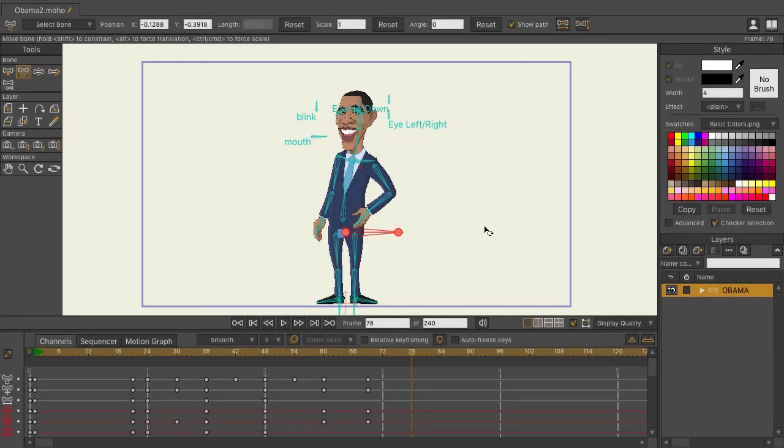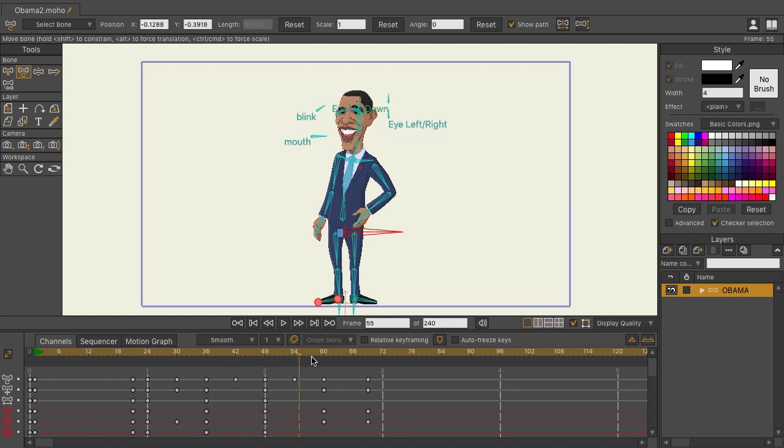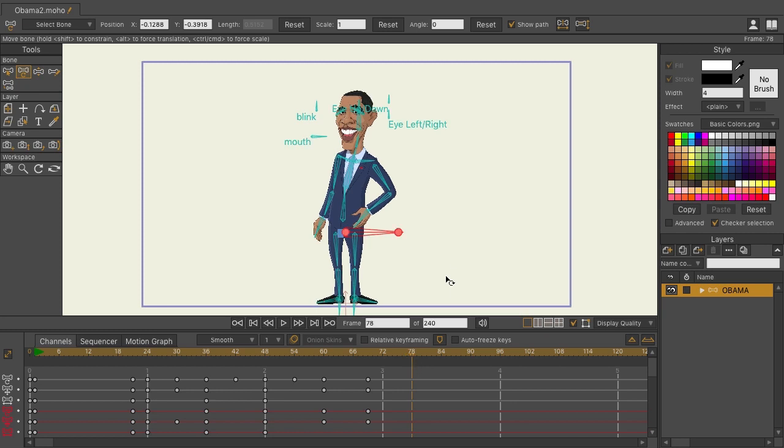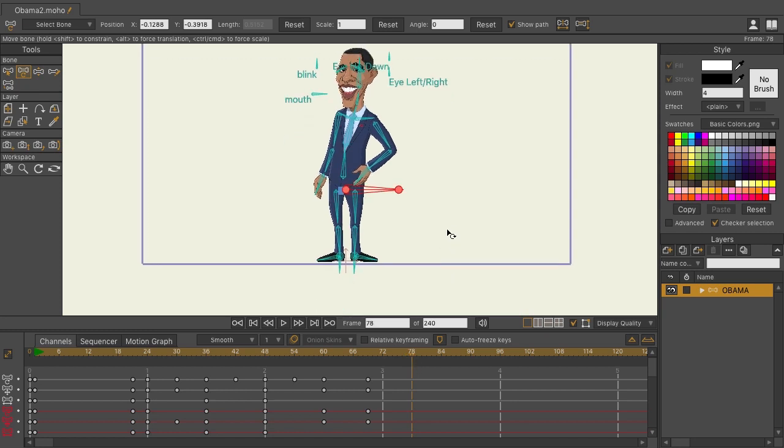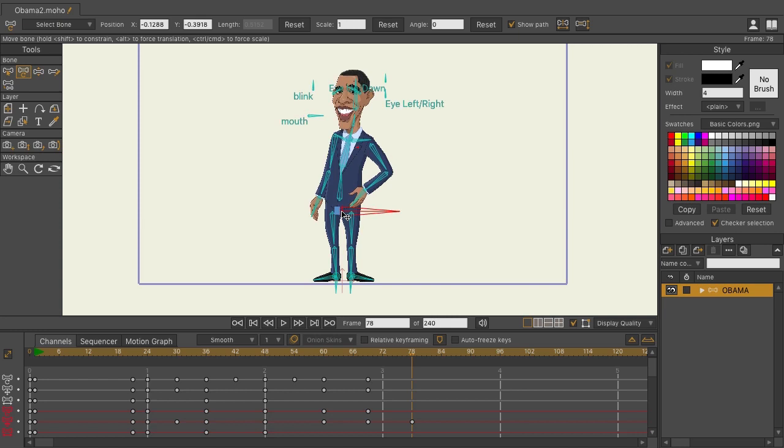When animating in Moho, at least in previous versions, you always had to be careful not to get floating bones. Here's what I mean by this: we have an animation here, it's playing out, and let's say at frame 78 I wanted to come in now and add another dip.